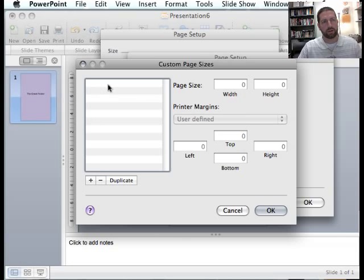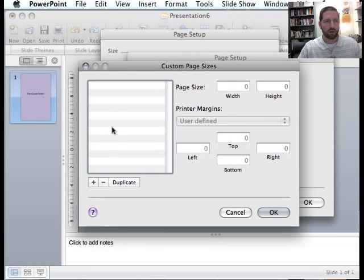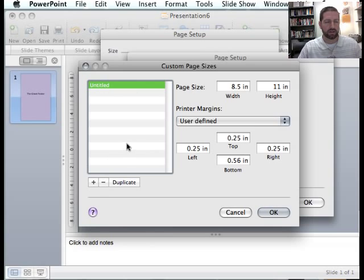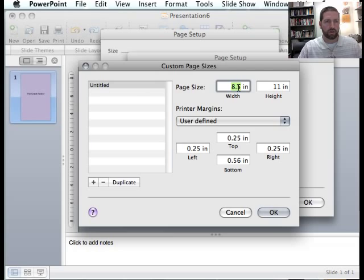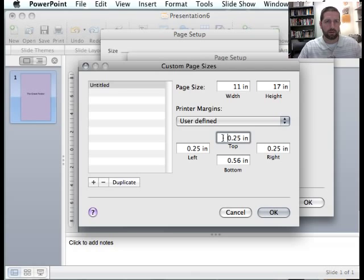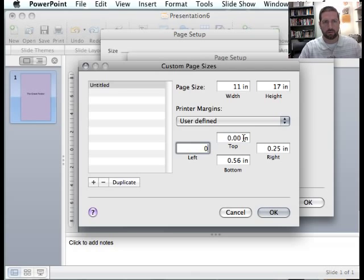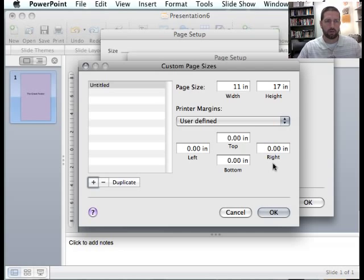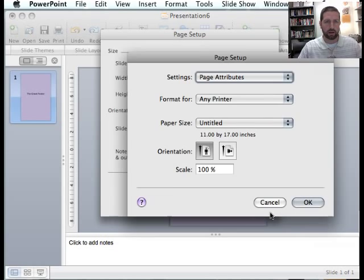So probably your custom page sizes will be blank. If you want to create a new one, you click on the plus sign here. And you don't need to give it a special name, but you do need to change these settings. So the width is 11, the height is 17. And what I want to do next is zero out all of these printer margins. Now, when all of those are zeroed out, I can click on OK.